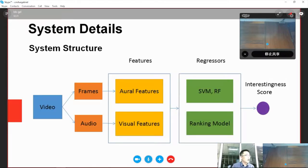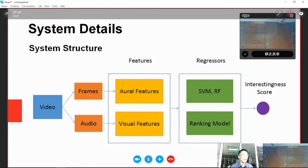Our system contains two parts: feature extraction and regression. I will discuss the details in the following slides.